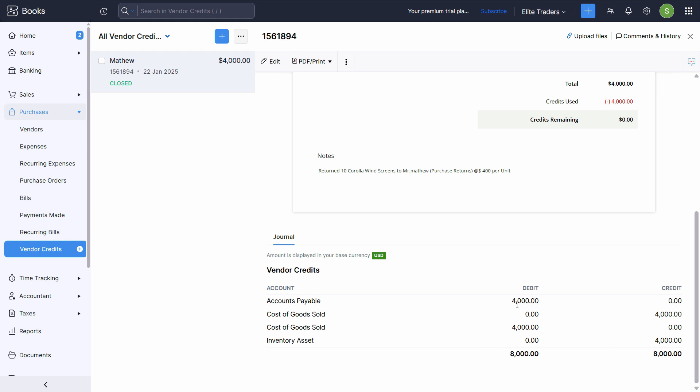Accounts payable is debit. Because we need to pay 4000 less. So we have reduced the liability as well. By debiting it. And inventory asset is credit. That means we have to return that item back. So it's gone from our inventory. Hence it is credit. So this is how we not only deal with the credit notes or purchase returns. We can also adjust it in the bills. Just try this by yourself. And I'll see you in the next one.